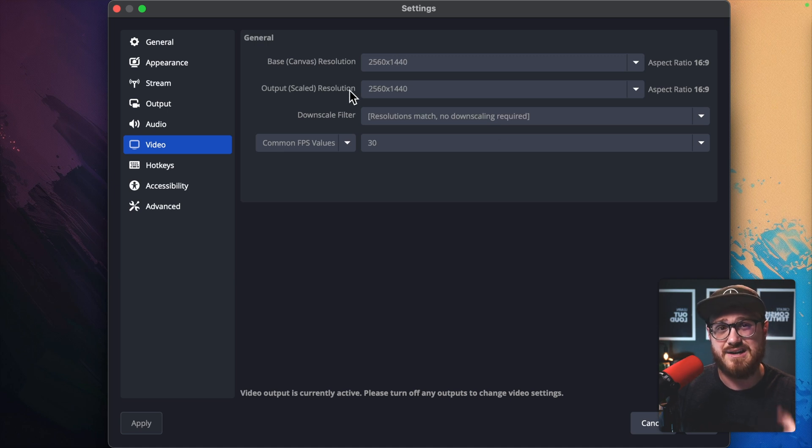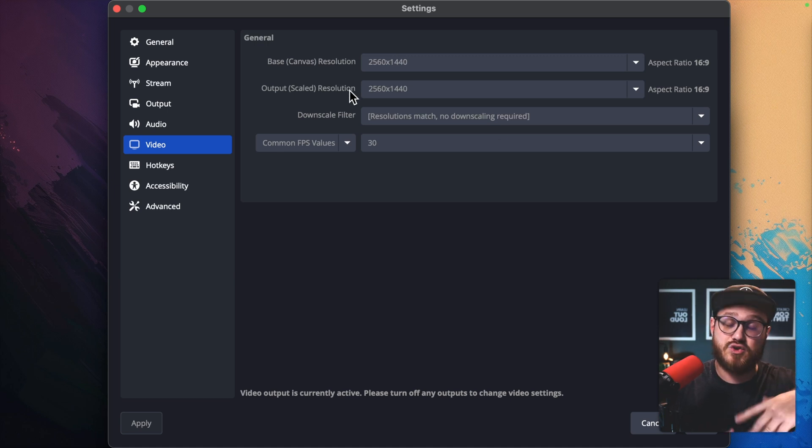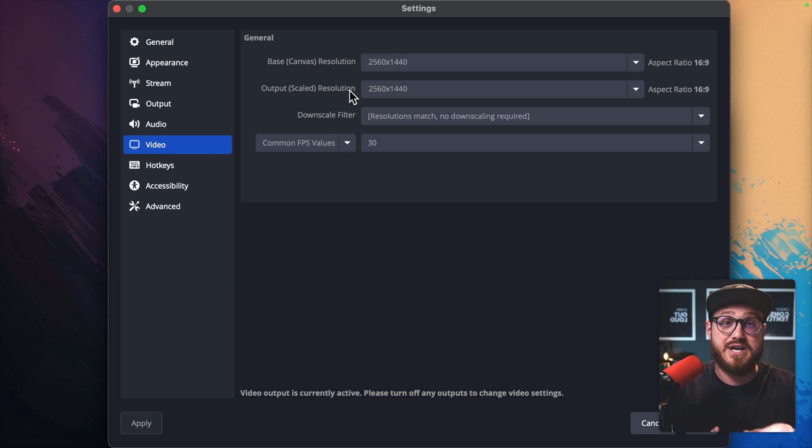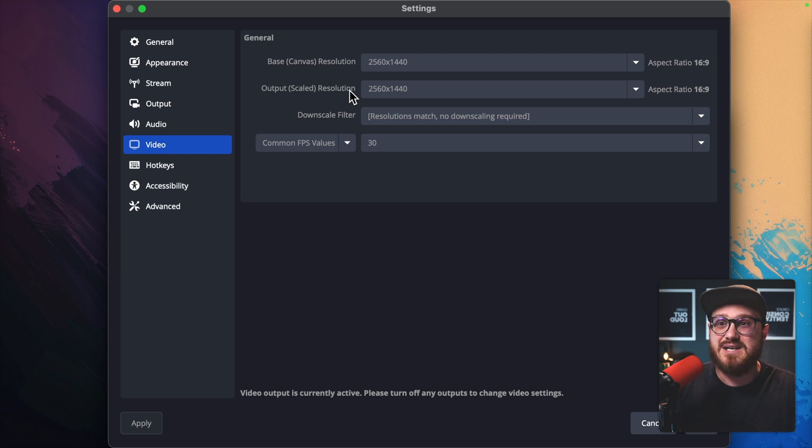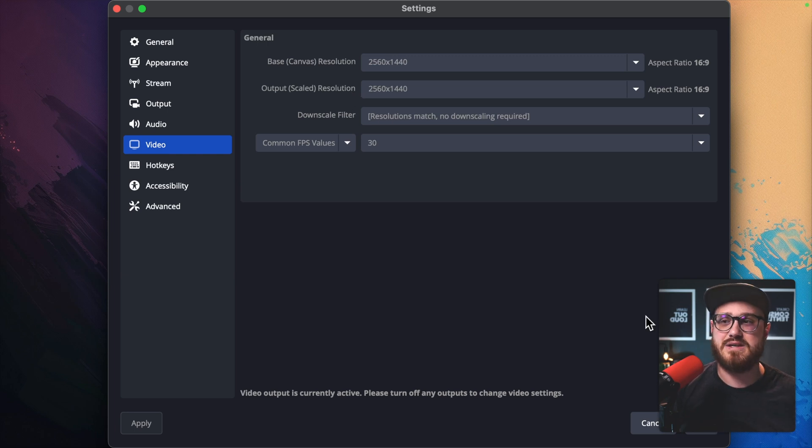And then uploading to YouTube at 1440p triggers that higher bitrate encoding. So I don't have to worry about uploading 4K. 1440p is perfectly fine.